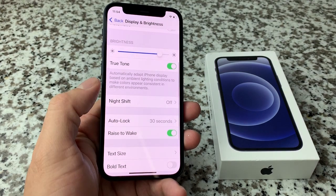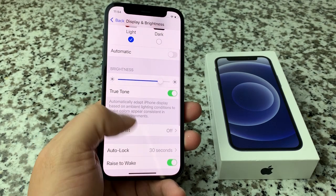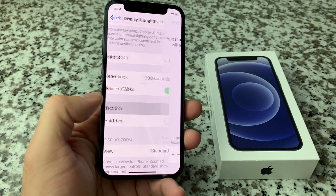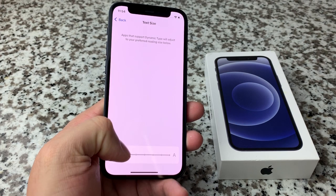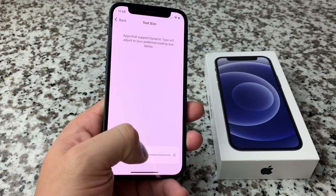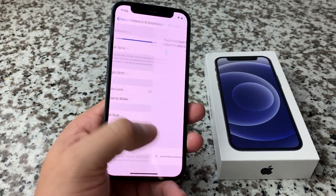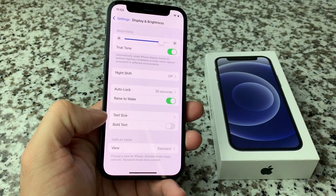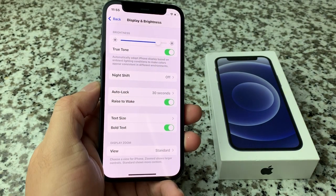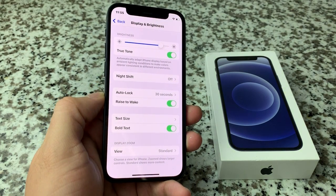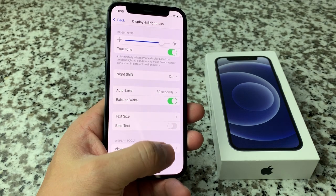If you go back, you'll see all these texts are bigger now, probably much easier to read. That's going to be going into text size here and then you can adjust it back and forth. You can also make it really small depending on what you prefer. Along with that, you can also make text bold. So if you want the font to really stand out, if you're having issues not seeing the text really well, you might also want to adjust that as well.